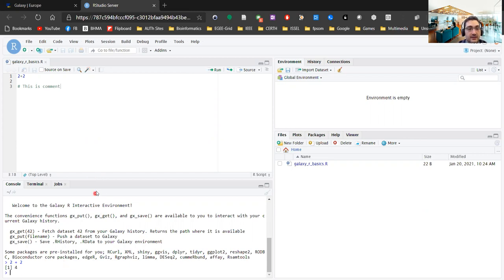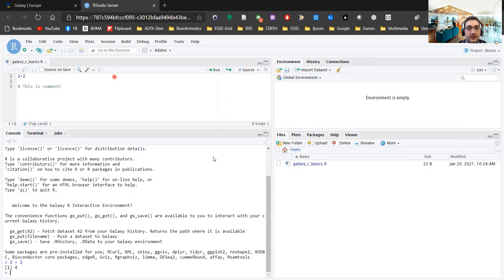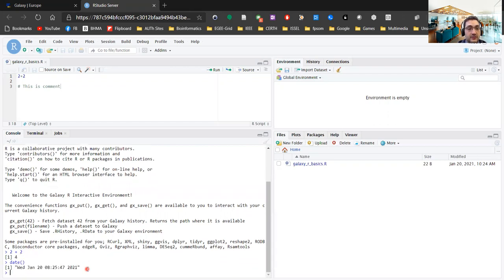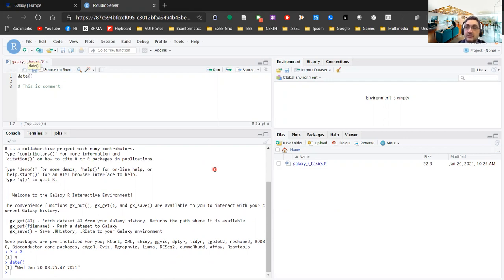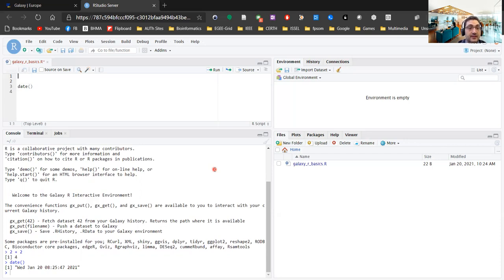A few more things about the interface: I can drag and drop all those panels to customize how much surface we want for each tab. To show how we can run a command on the console, one of the easiest commands is to type date() — this is a function. If I press enter you can see it prints out the date and time. Now if I put date() in the script file and press enter, nothing will happen, because this file captures all the commands for later execution.